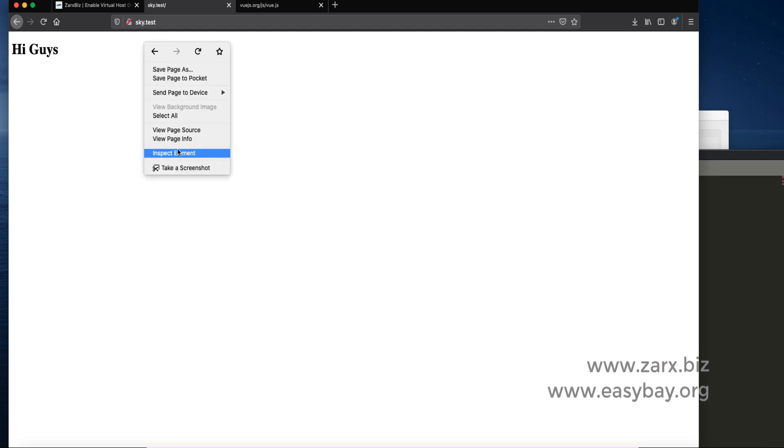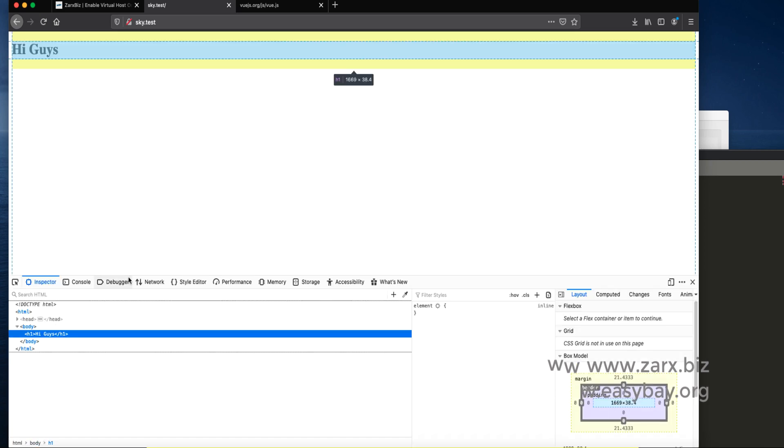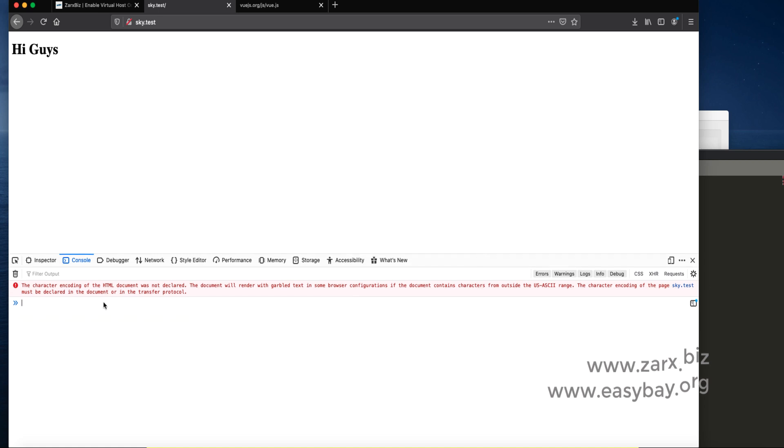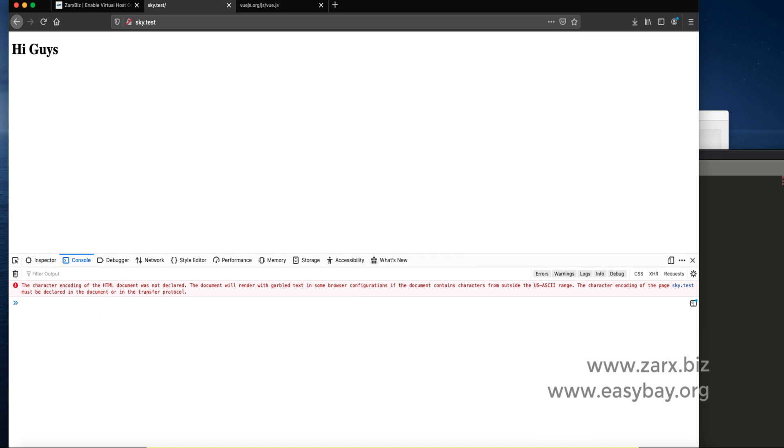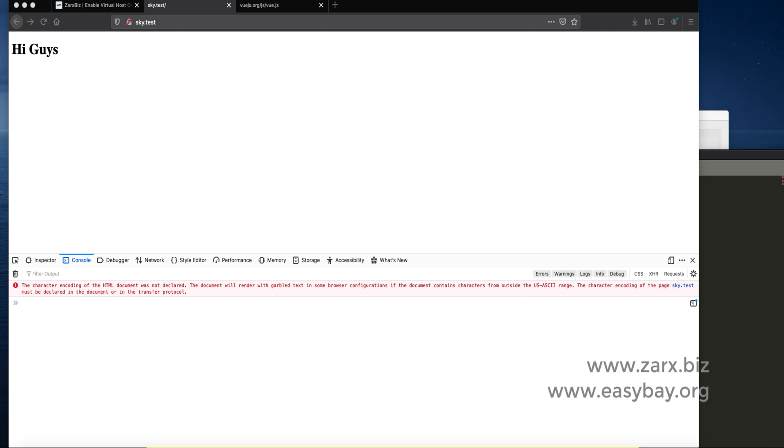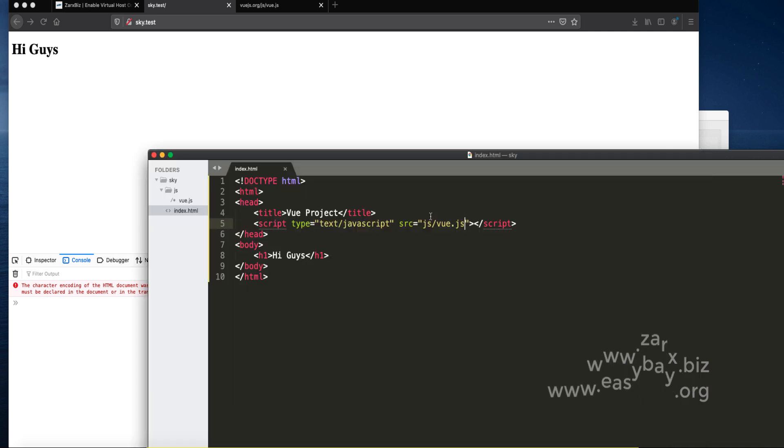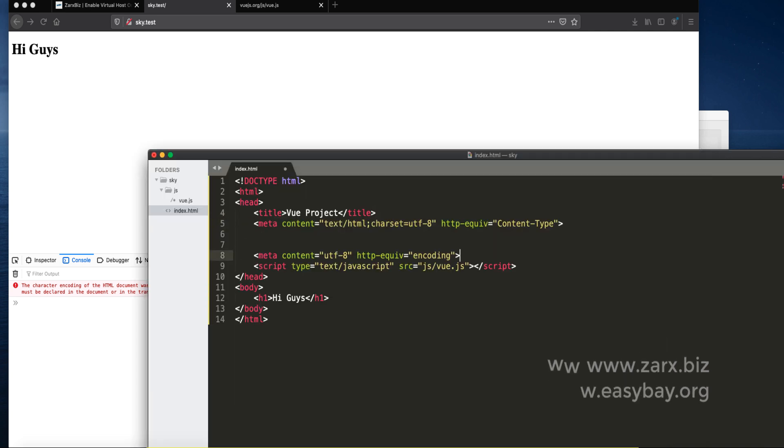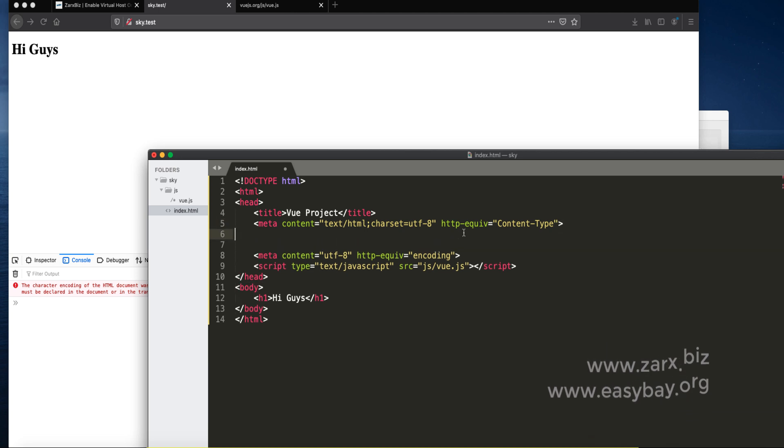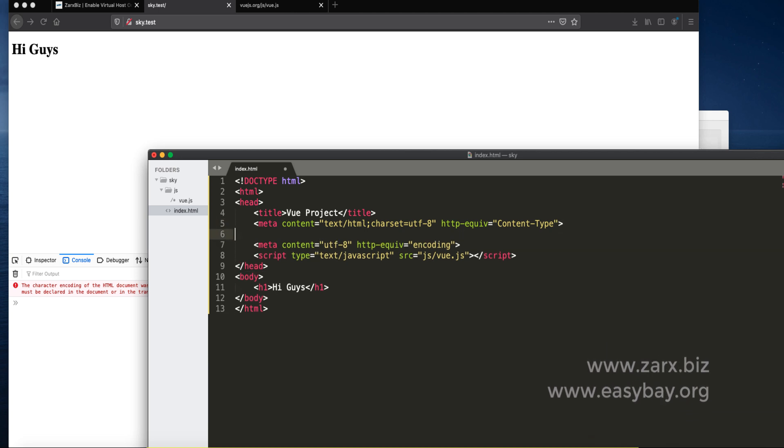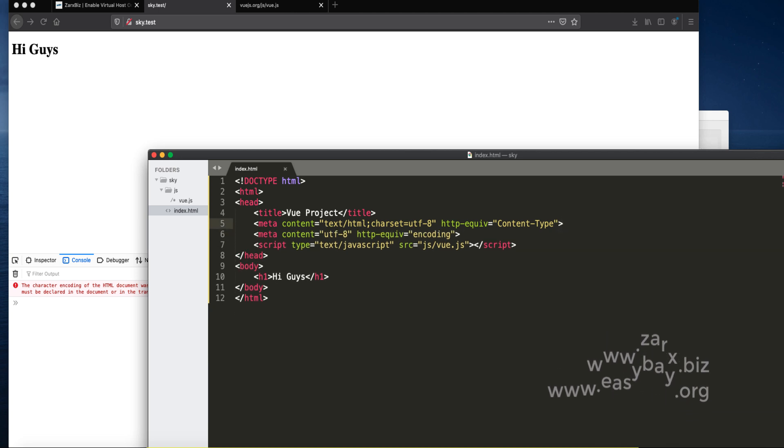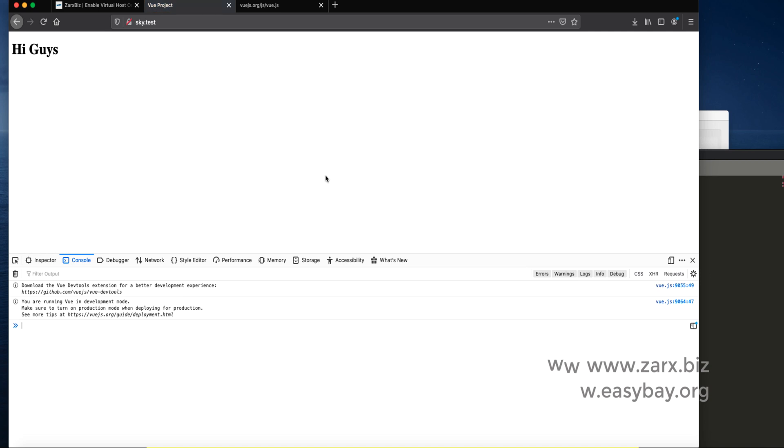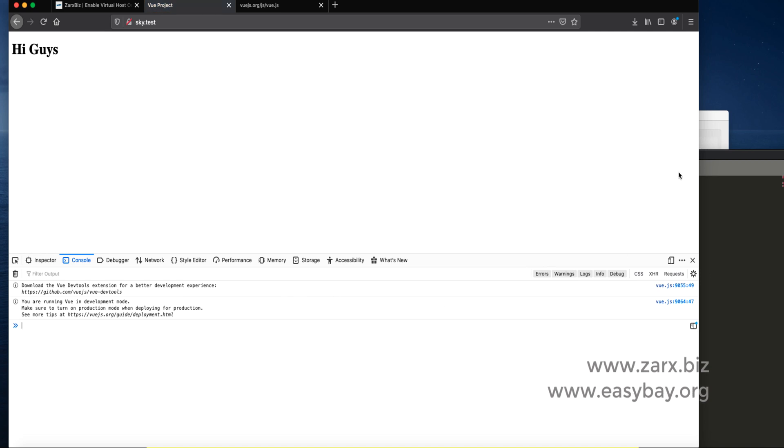Inspect and go into console. We're getting an error here. It says character encoding. To resolve this error we need to include two lines of code in our HTML above the script tag. Save the file, refresh the file. That error goes away.